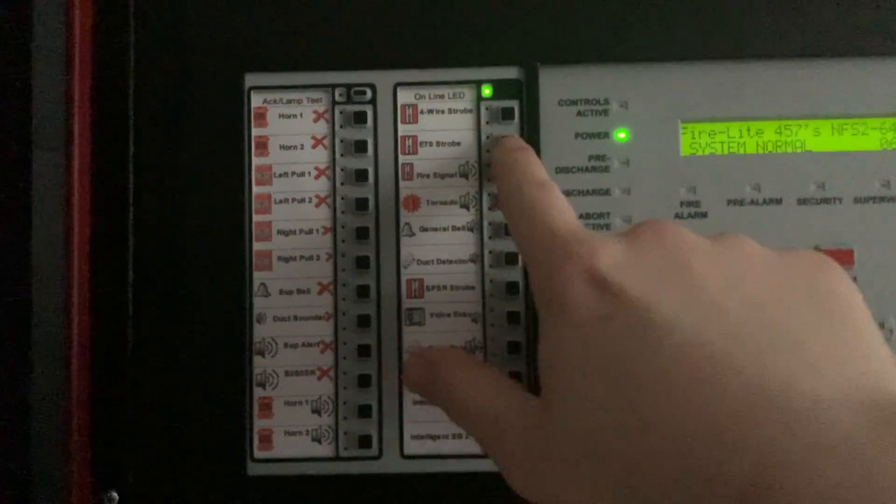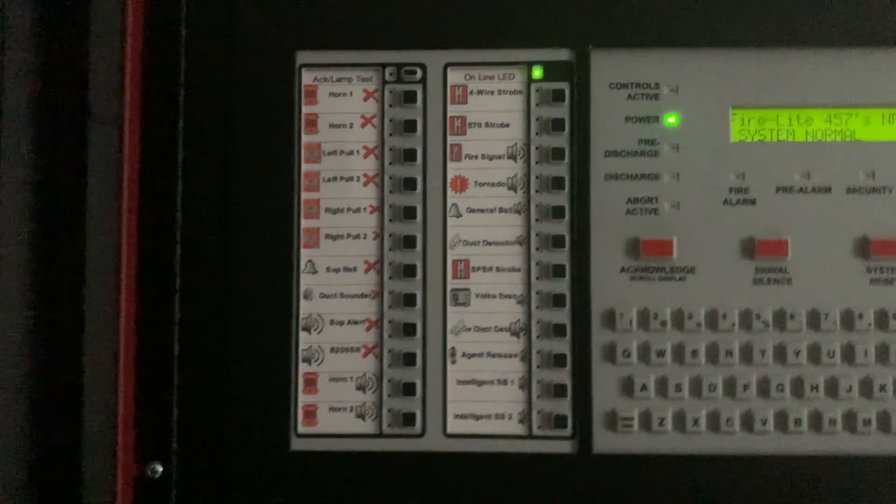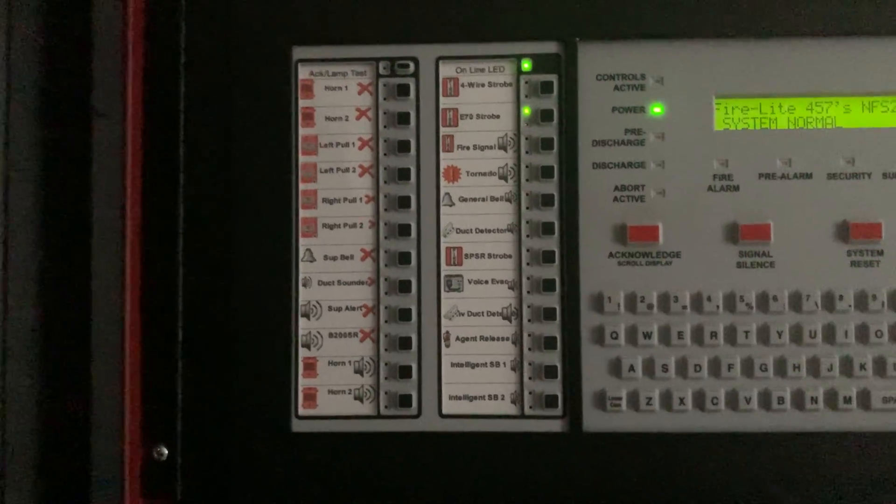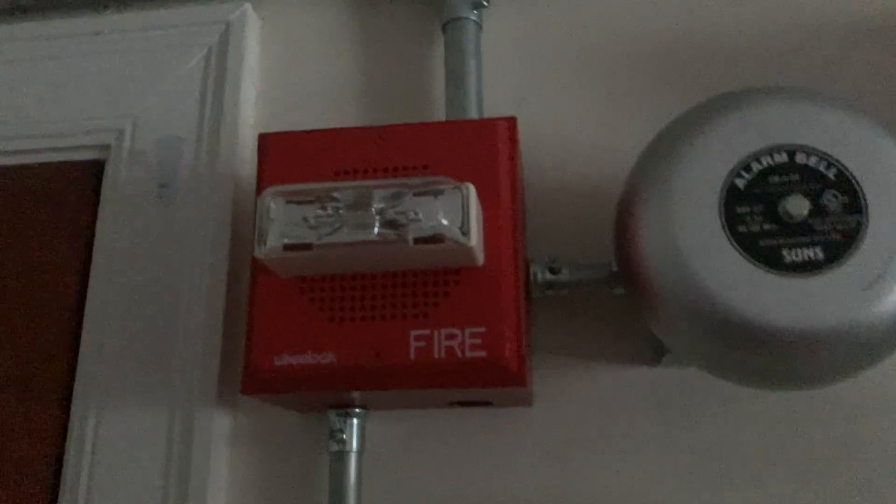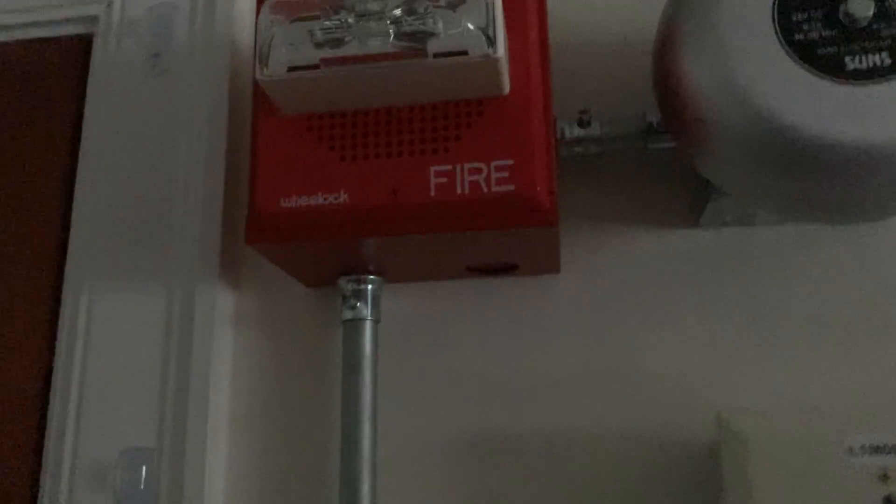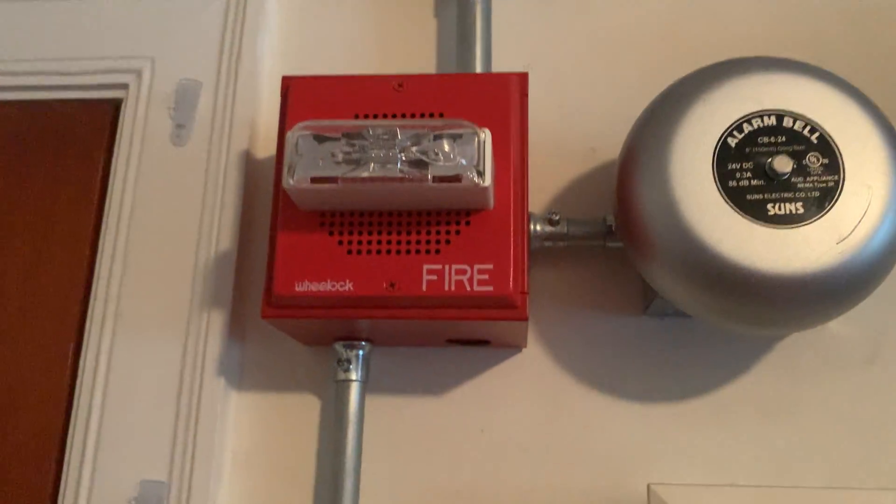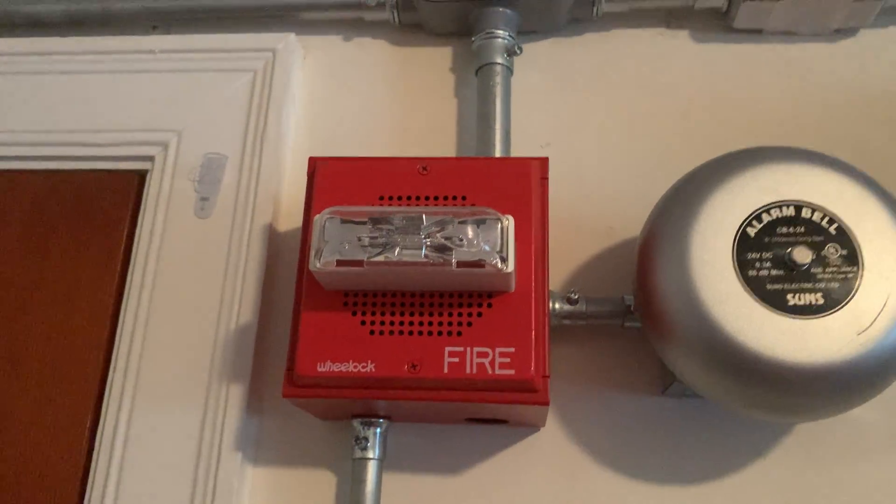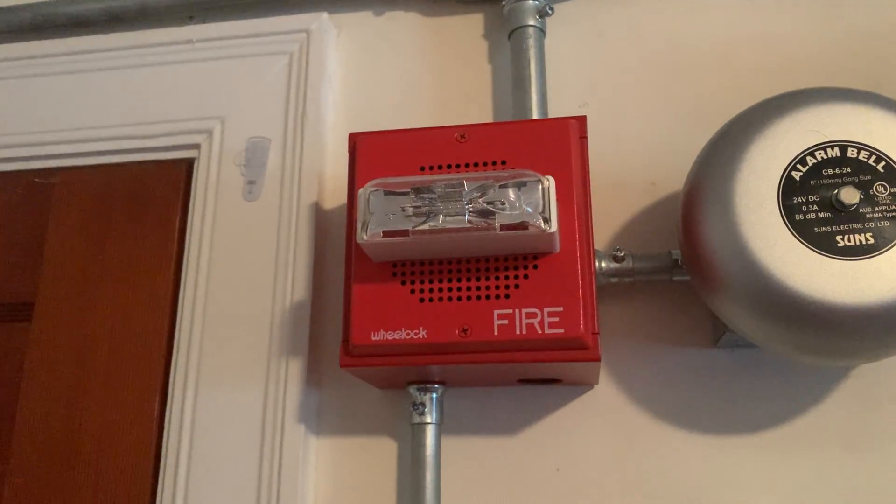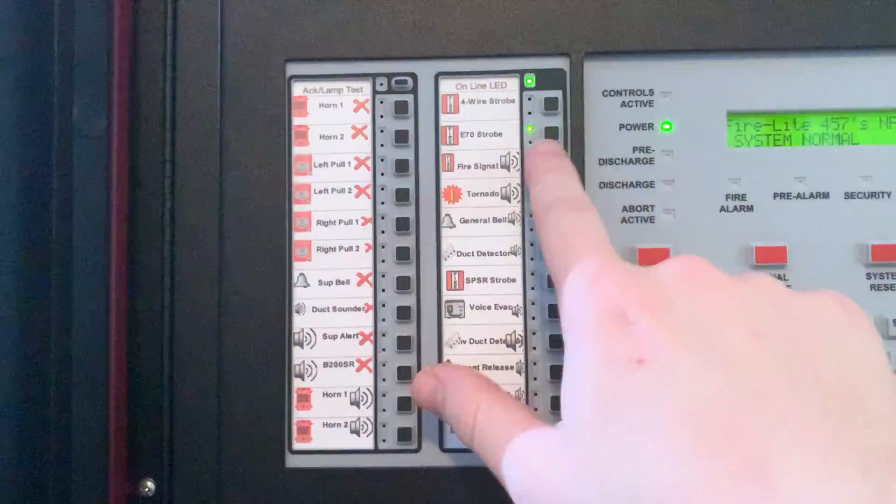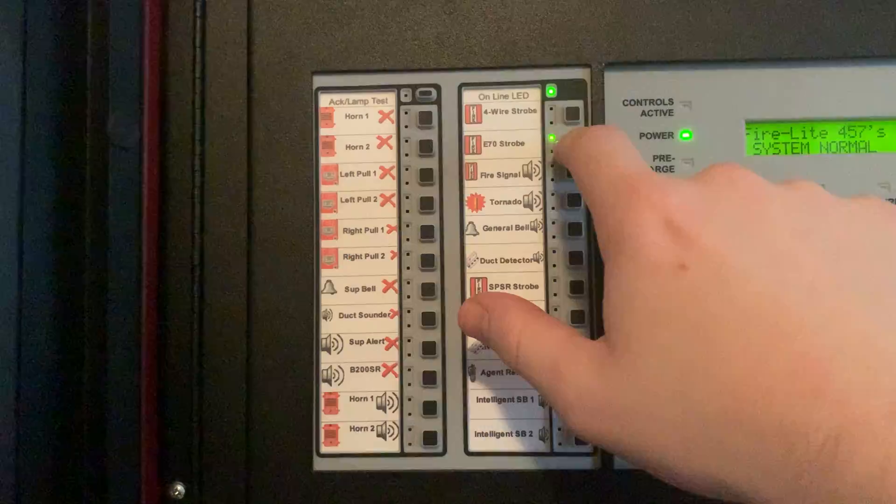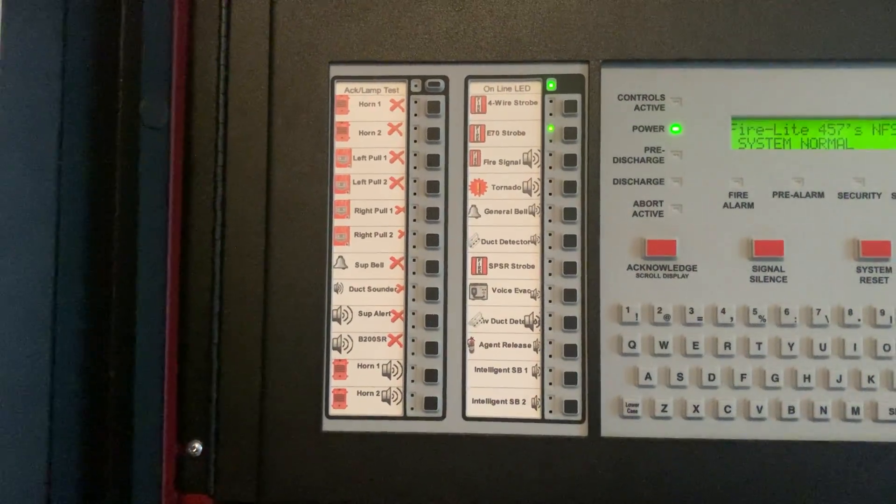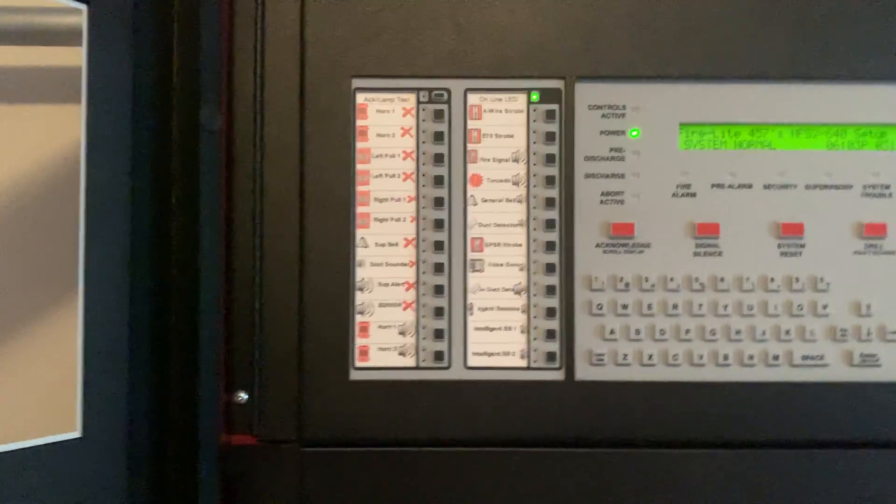Now I'll do the E70 strobe. See, here's the E70 strobe flashing. Right now we will just do that.